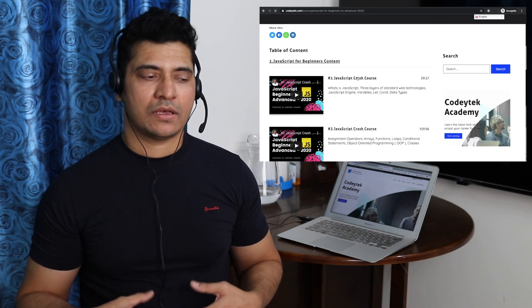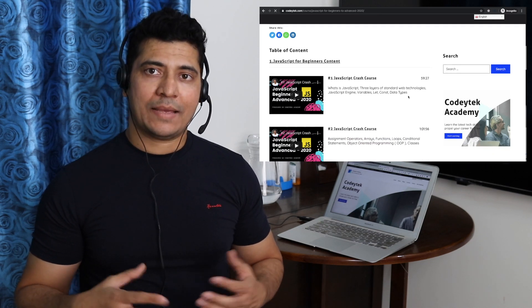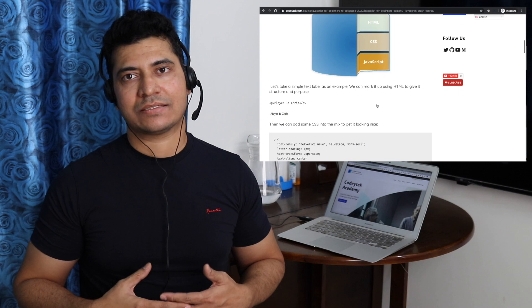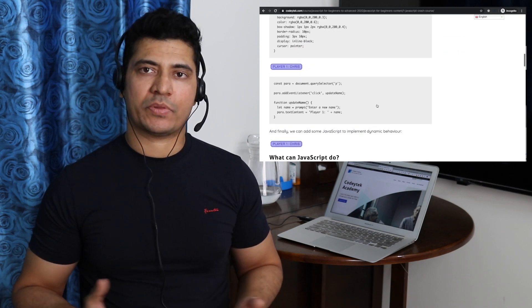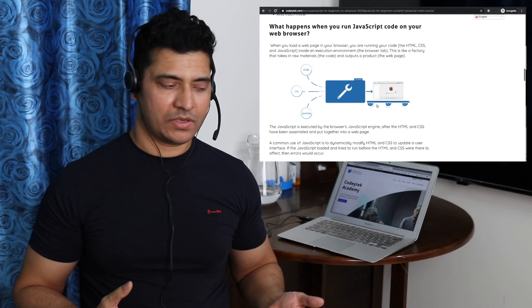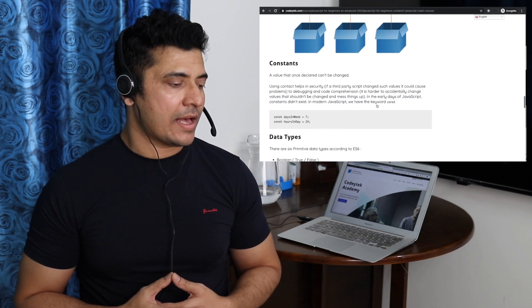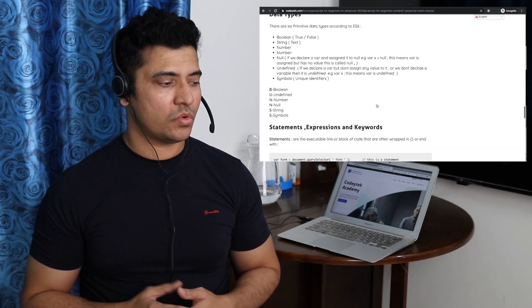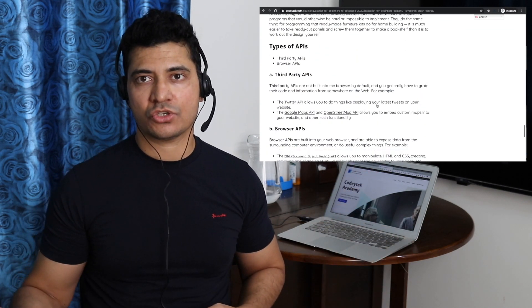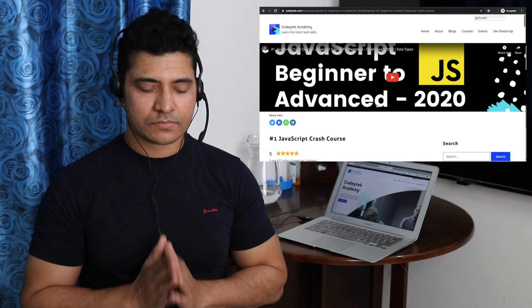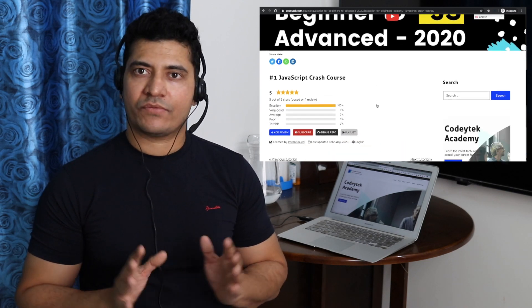Sometimes while making a video I also write a blog on it, because everybody's learning mechanism is different. Some people learn by watching videos — I'm one of those. But there are some who like to read blogs, look at documentation, and learn by reading. So I've got both methods available, and whichever you feel is best for you, you can go with that option.